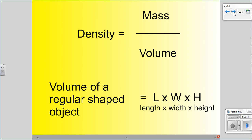Let's quickly review some of the formulas we've learned up to this point. The formula for density is mass divided by volume — mass over volume. This line right here means divided by. We also learned that the volume of a regular shaped object is length times width times height.